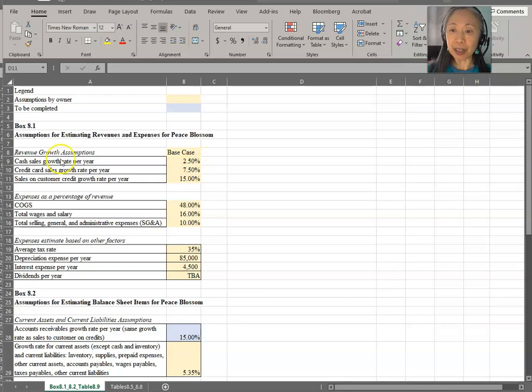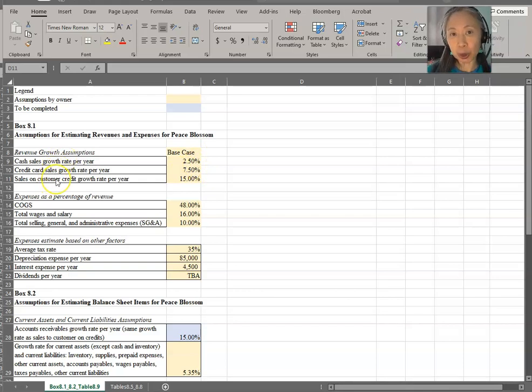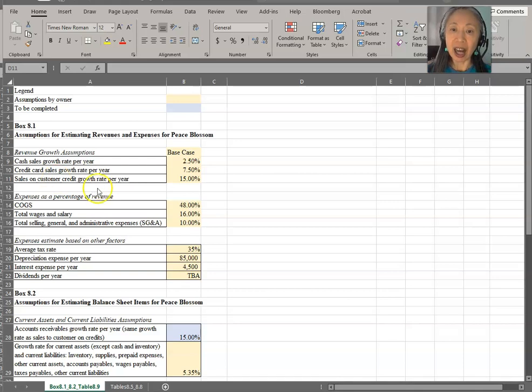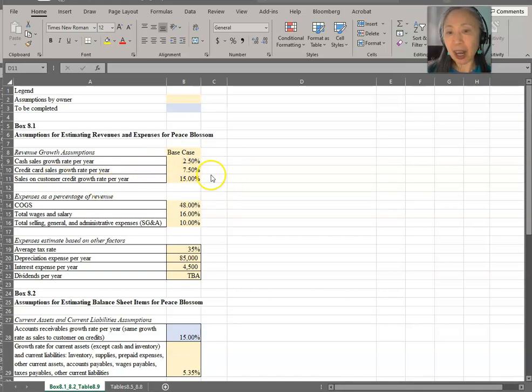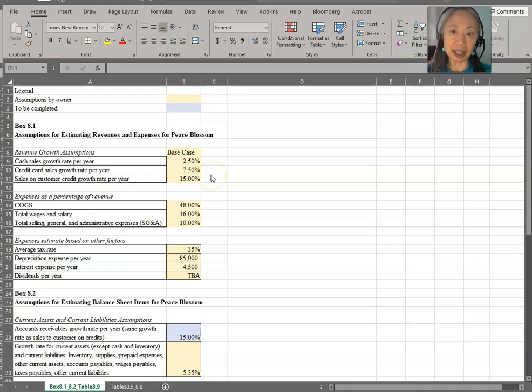The sales growth rate for cash sales, credit card sales, and sales to customers on credit. We described and went over how we get this in the last video.